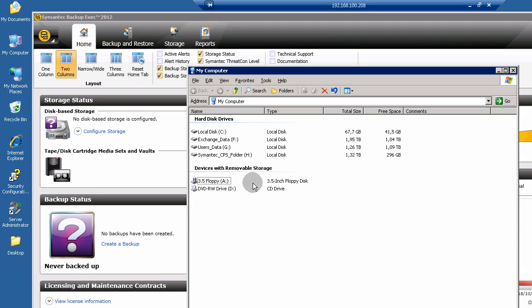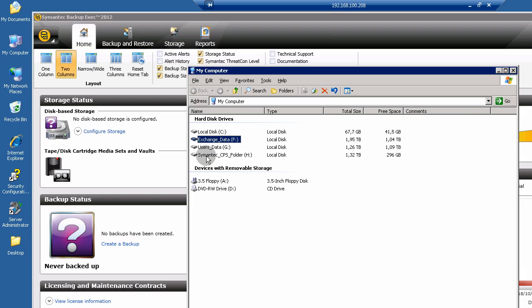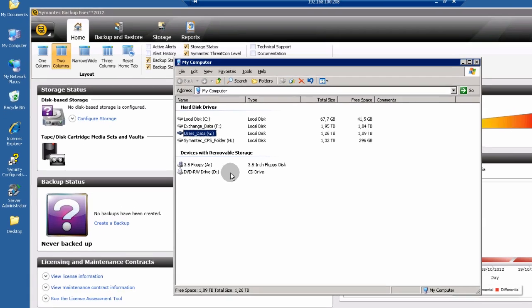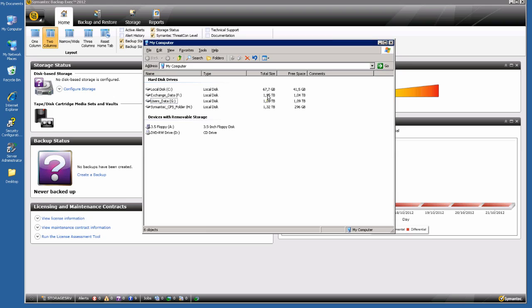Click on My Computer. I will use two volumes for my storage devices — one volume for my Exchange mailboxes and this volume for my users' data files. I have a lot of space here.